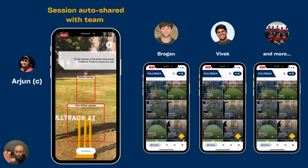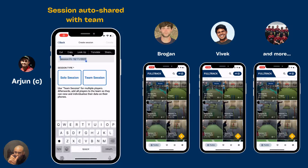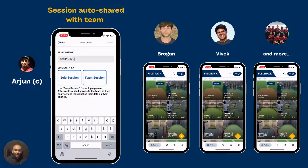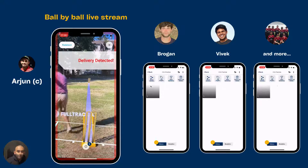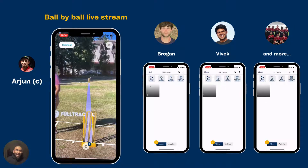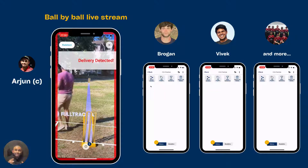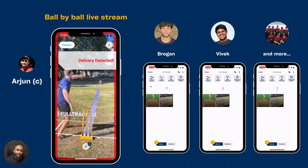Take a look at Brogan and Vivek's phones here. On the top left, you see the FCC Practice session because it's automatically shared with all the team members. The ball-by-ball live stream, as the videos are detected, is sent to all these devices automatically.